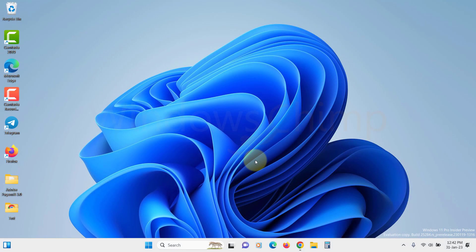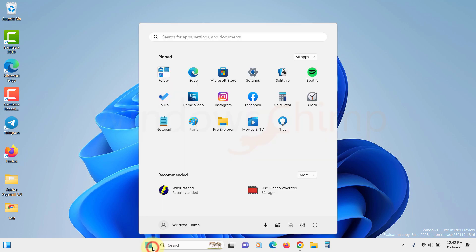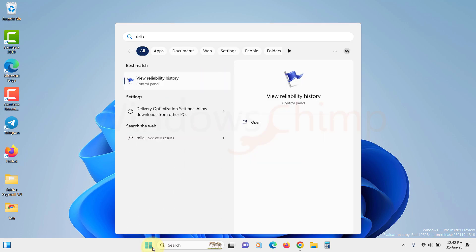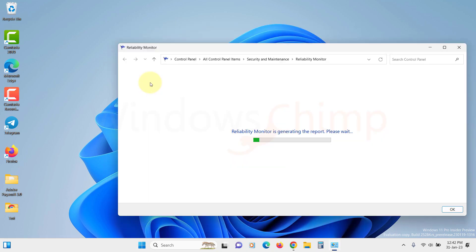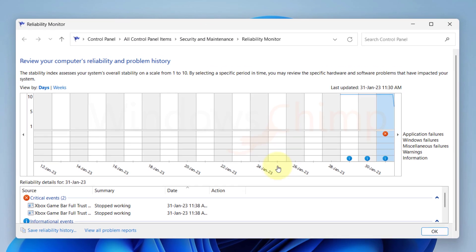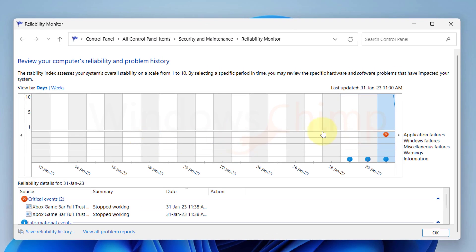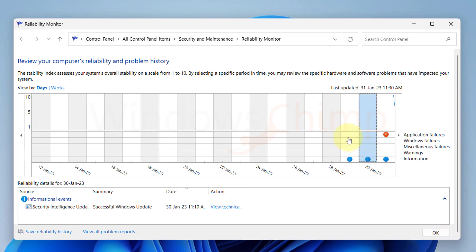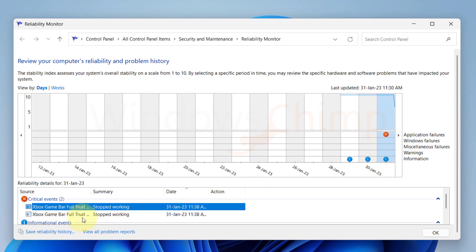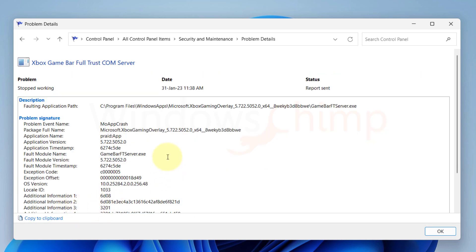Use View Reliability History. Another built-in tool to find the causes of crashes on your PC is the reliability history. Let's search for it and open it. Here you will see a graphical timeline view of the events. You can select a particular day and see the events on that day. If you double-click on an item, it shows you more information.